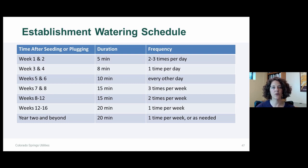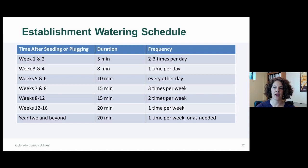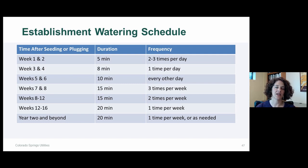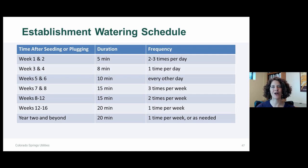Here is the establishment watering schedule: for weeks one and two after seeding, run your sprinkler system for just five minutes at a time, two to three times per day — for example at 9 a.m., 1 p.m., and 5 p.m. Keep the surface of the soil moist but not waterlogged; if you see puddling, you're watering too much. Work your way through the schedule as the project progresses, gradually increasing duration while reducing frequency.